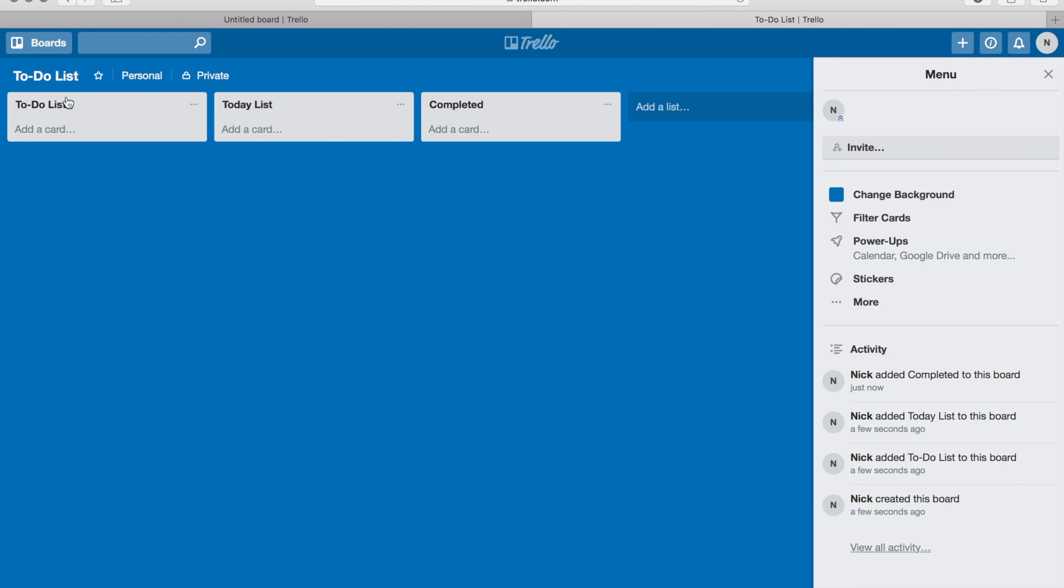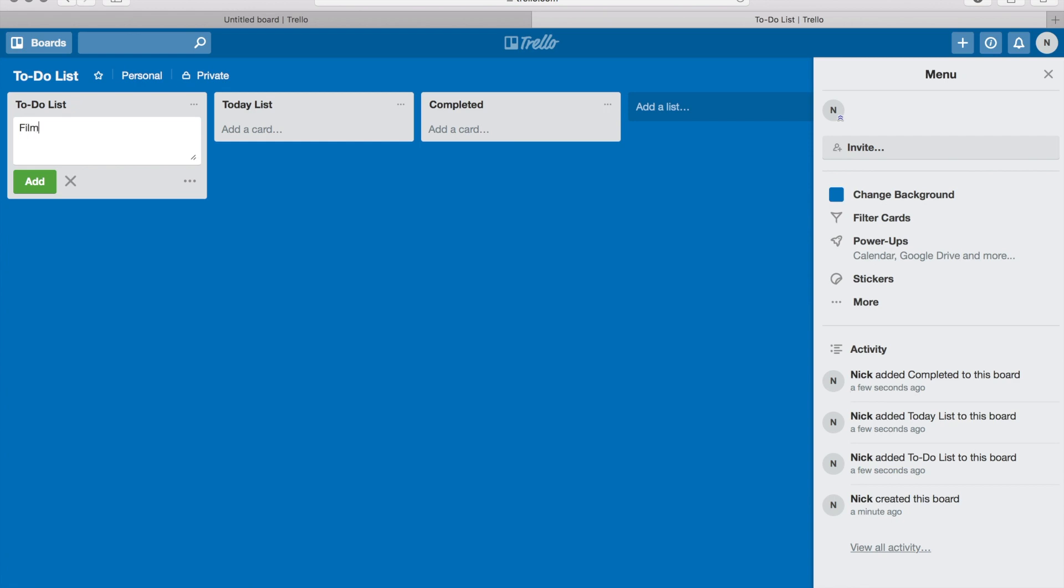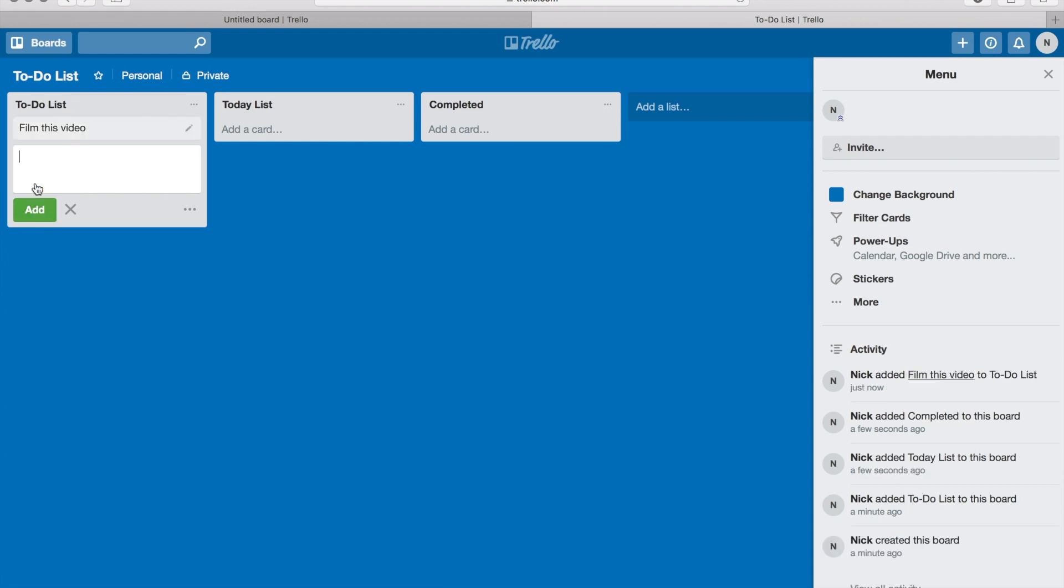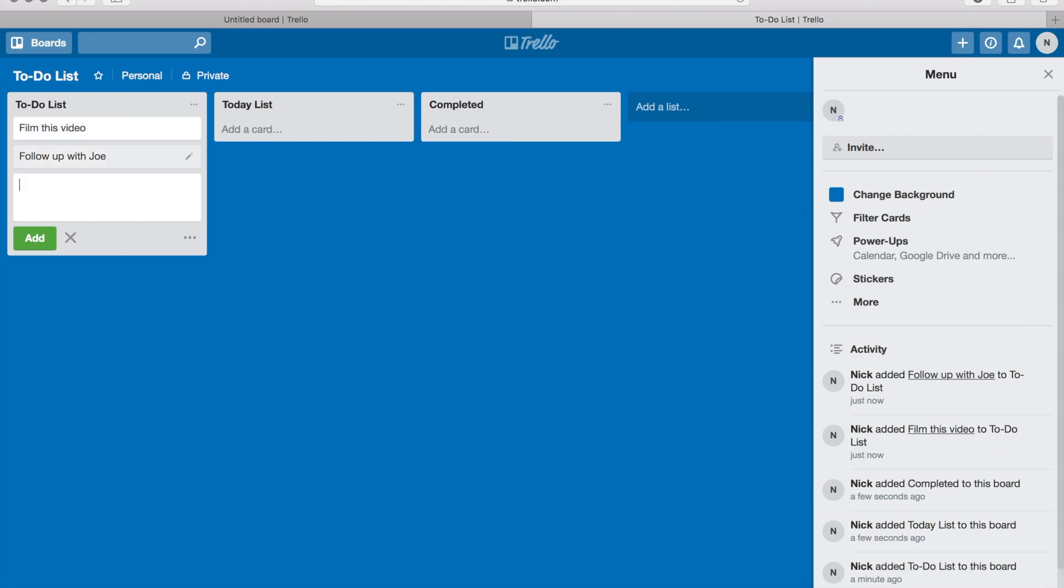So let's start off with the to-do list. I'm gonna add a card. So a card would be an item that you're adding to your to-do list. So let's say film this video. Okay, I'm gonna add that one. Let's say follow up with Joe. Let's do, what else, set up credit card processor. I'm just throwing examples out there.